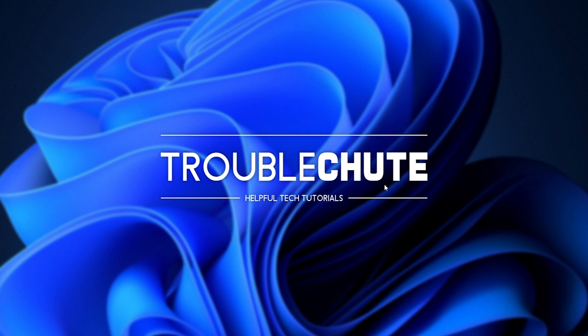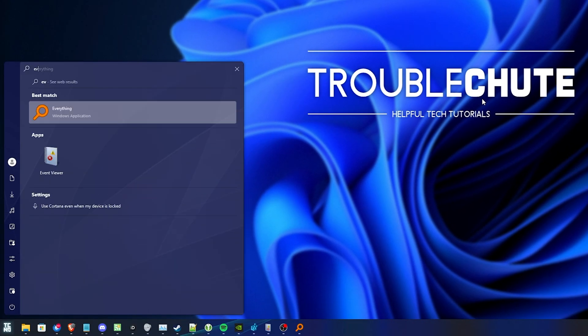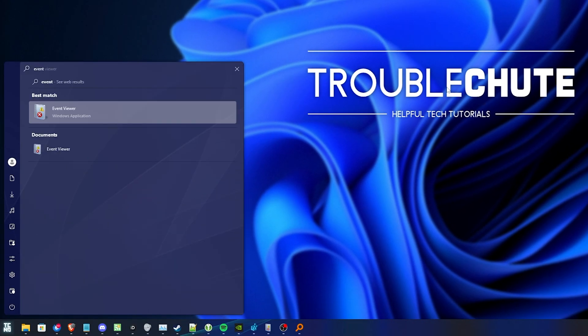The absolute simplest solution is to find out exactly what is causing the issue. For that, hit Start and type in Event, where we'll be opening Event Viewer.